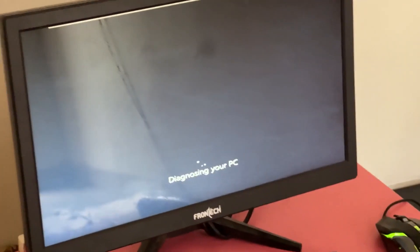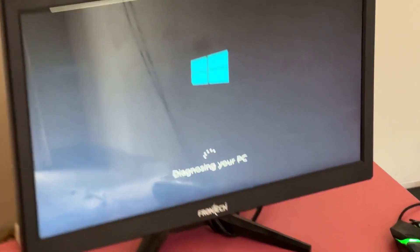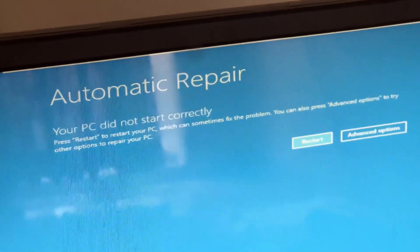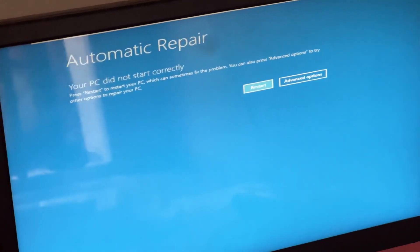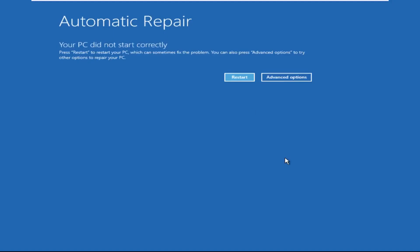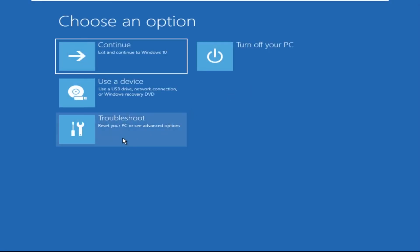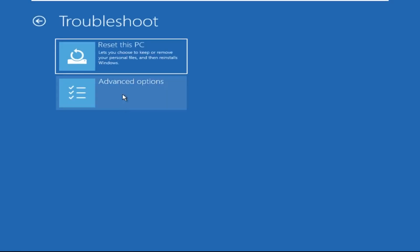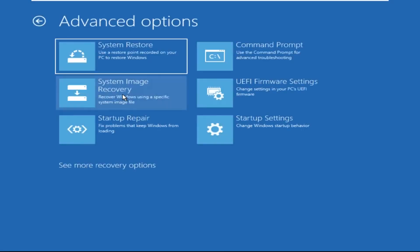Don't let the blue screen of death get you down. I will show you how to fix this problem step by step. So let's begin. Click on advanced options, then we need to select troubleshoot, then select advanced options.